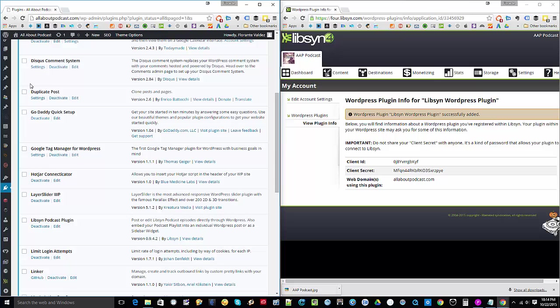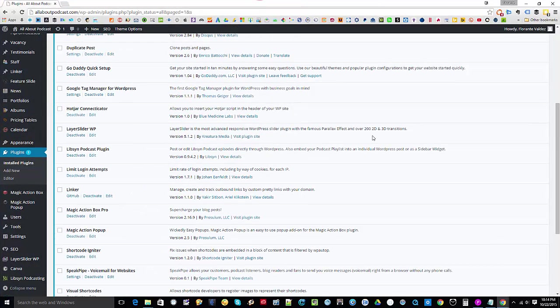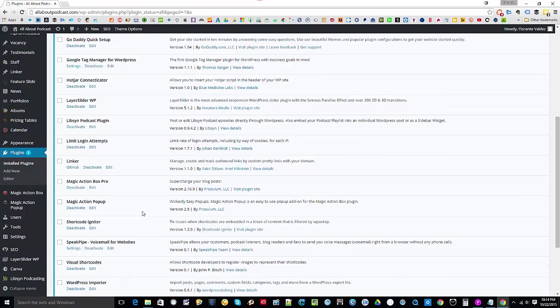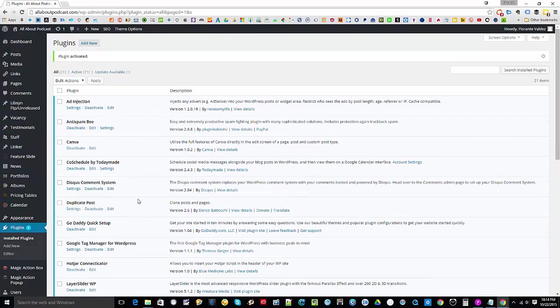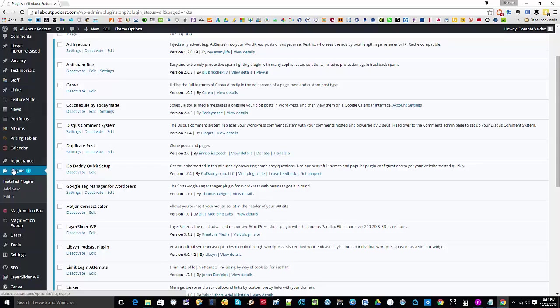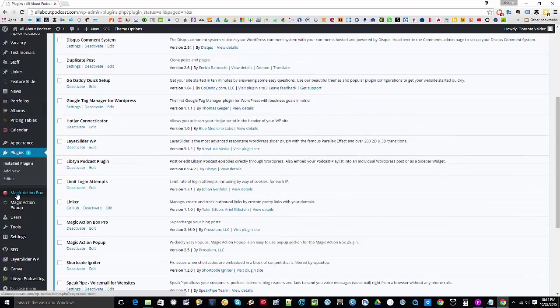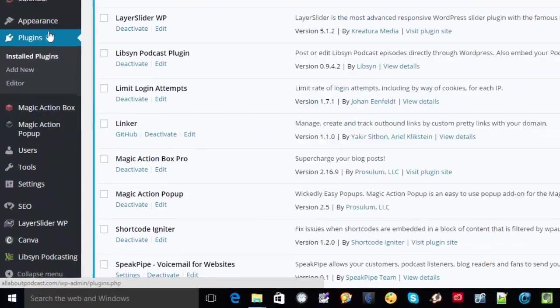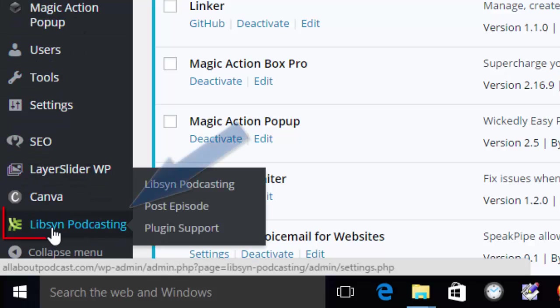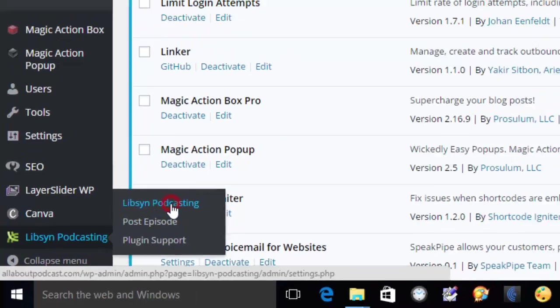Let me just have that in full screen. As you can see there, you will see that there will be a new entry on your sidebar, and that's Libsyn Podcasting. We'll go ahead and click on Libsyn Podcasting.